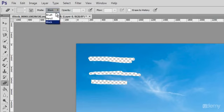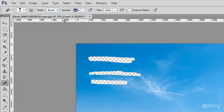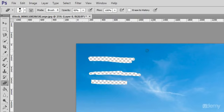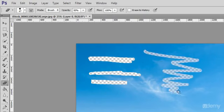100% opacity erases pixels completely. 0 does not erase at all. 50 is semi-transparent. This is great when you want to gently erase a part of an image to get a certain effect.